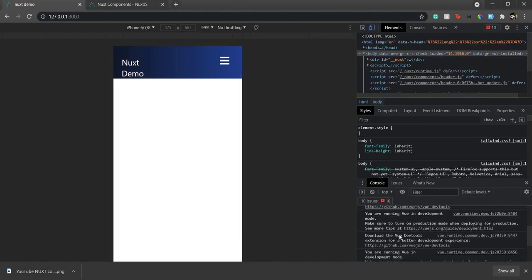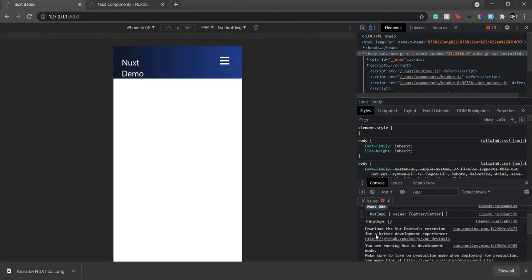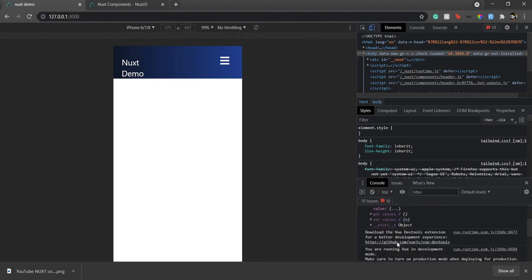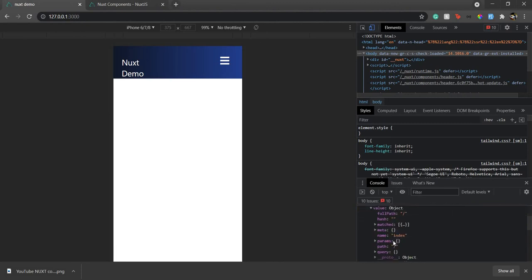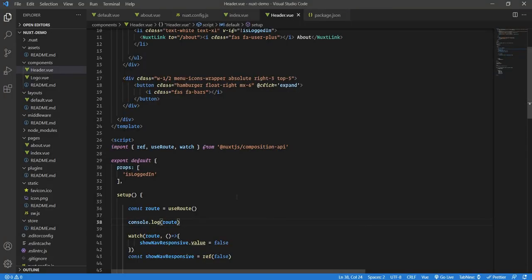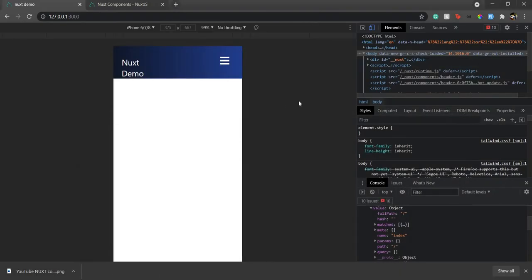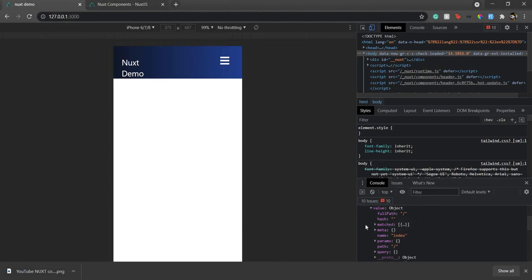If you look here in the console, you'll see we're getting an object where we have a value, and inside that value there is fullPath, hash, matched, and more. What we need is to watch for when the path changes — or more accurately, when the entire route value changes — and update the state accordingly.